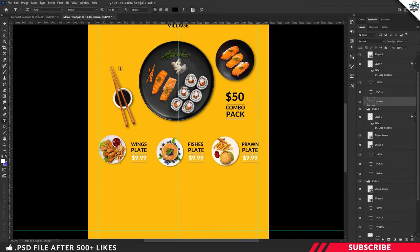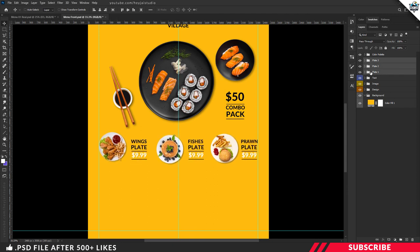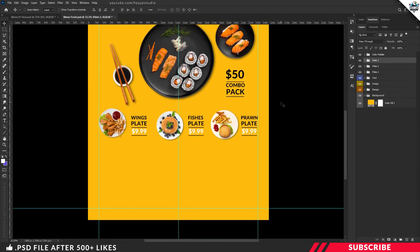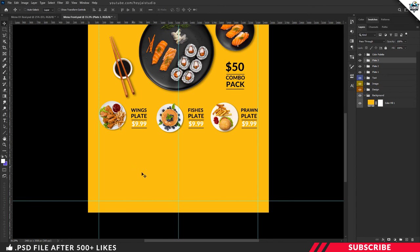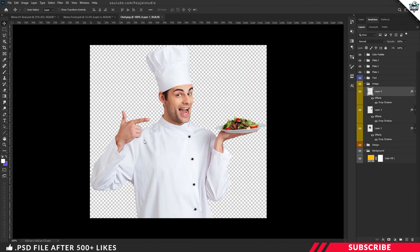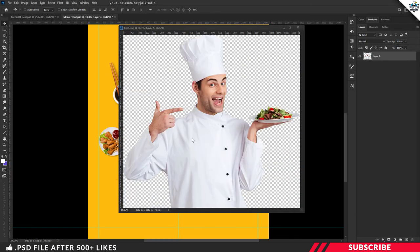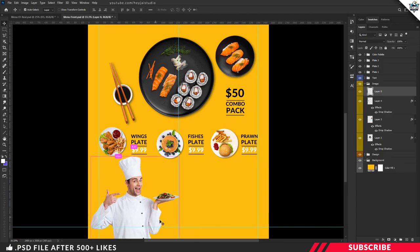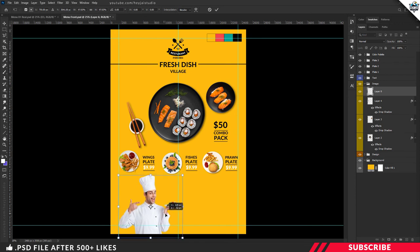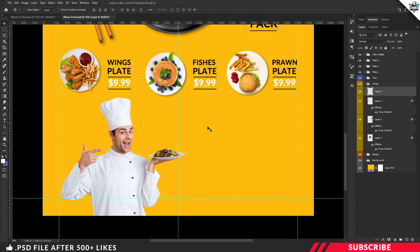Edit the text layers — add your dish item names, change the price tags, and format the text as needed. Adjust positions using your keyboard arrow keys. For the top and bottom parts, we're going to add two images: a chef image on the left side and a main dish image on the right side. Go to the project file, open the chef image, drag and drop it inside our canvas. This is a neatly cropped PNG file. Enable Free Transform with Ctrl+T and resize the image.